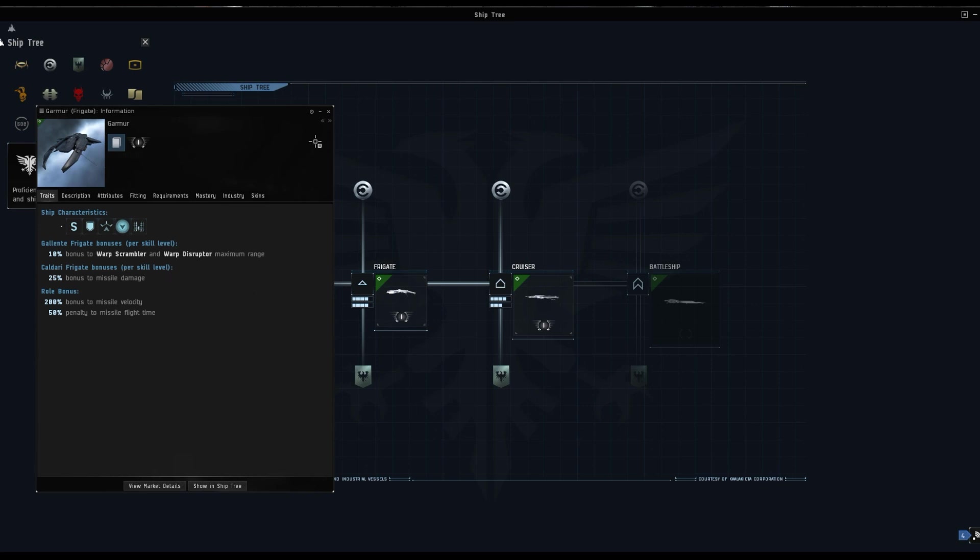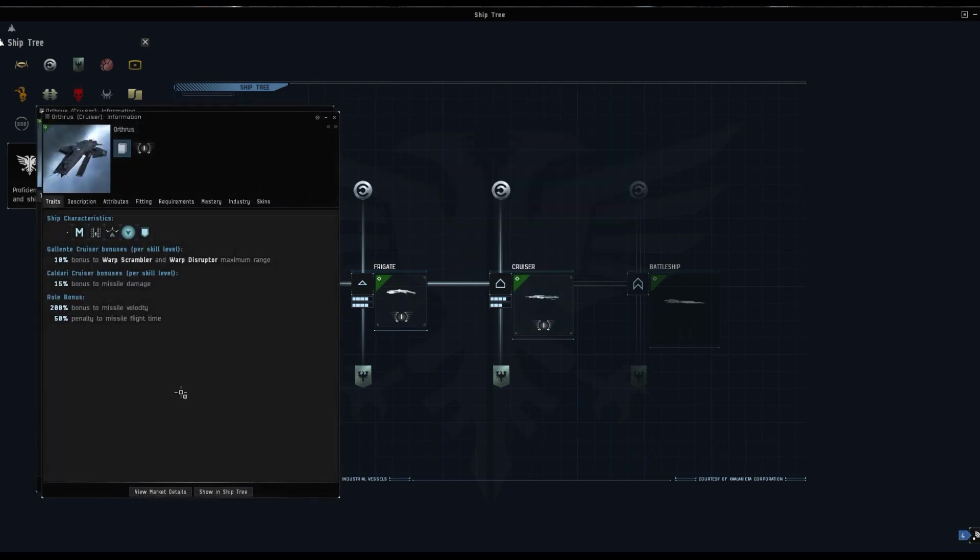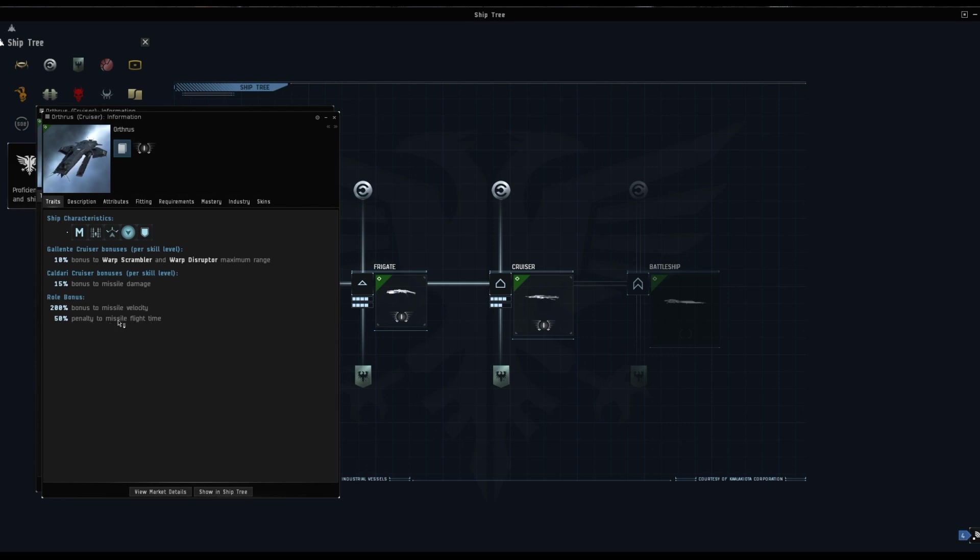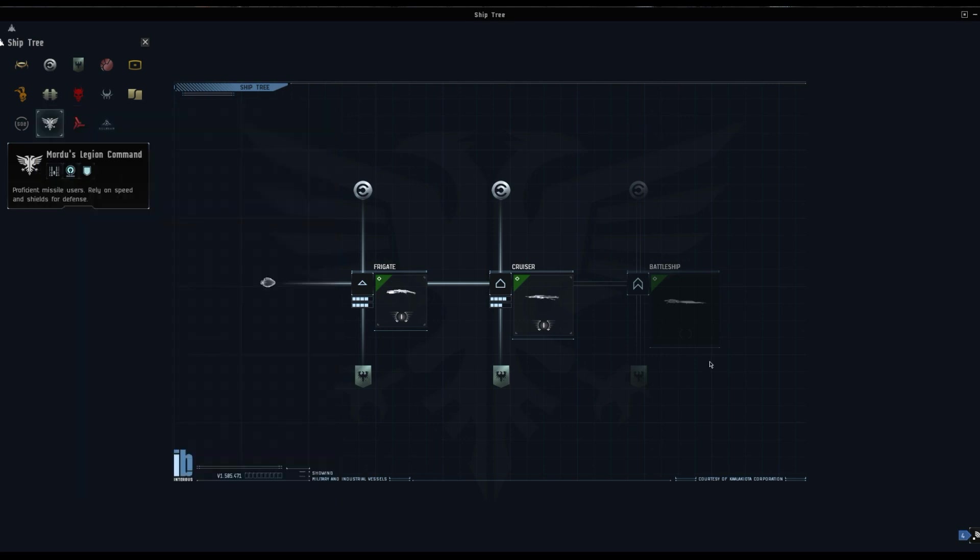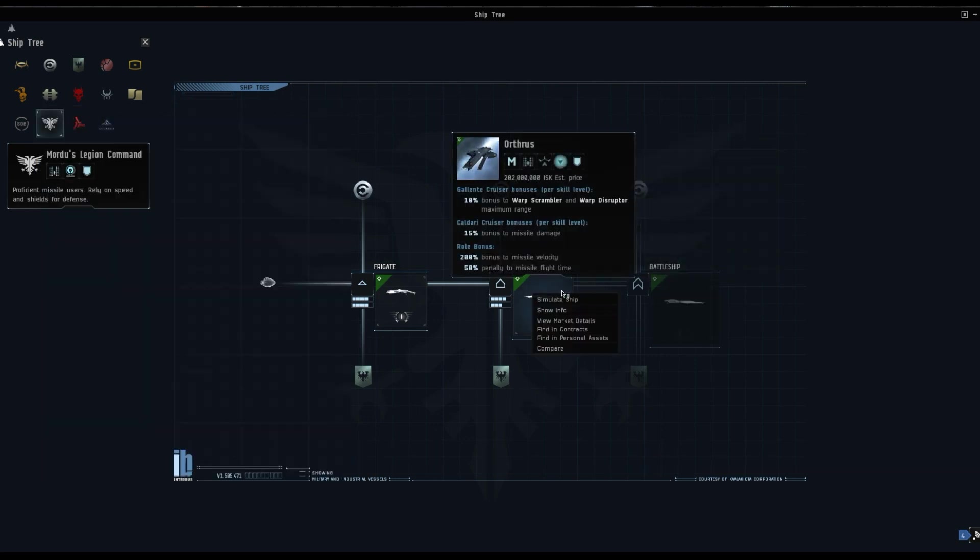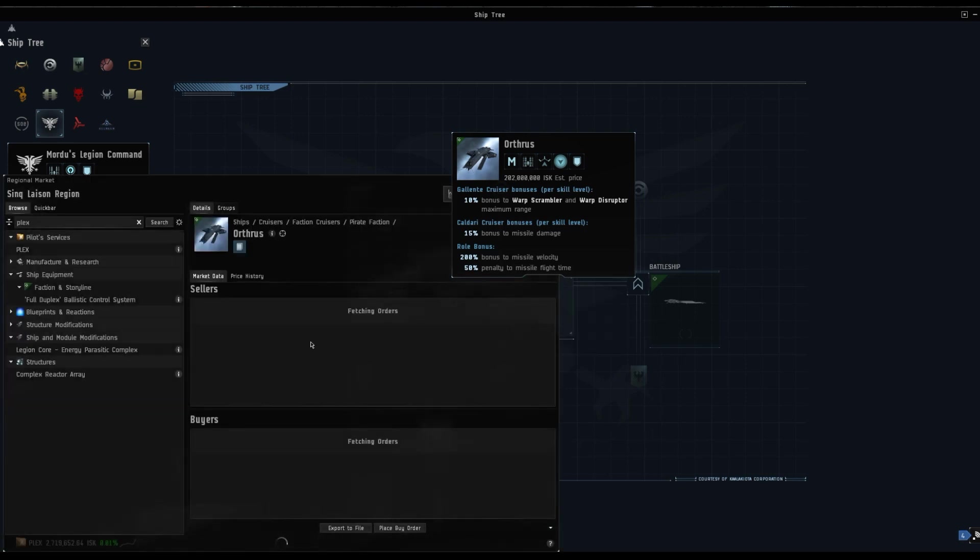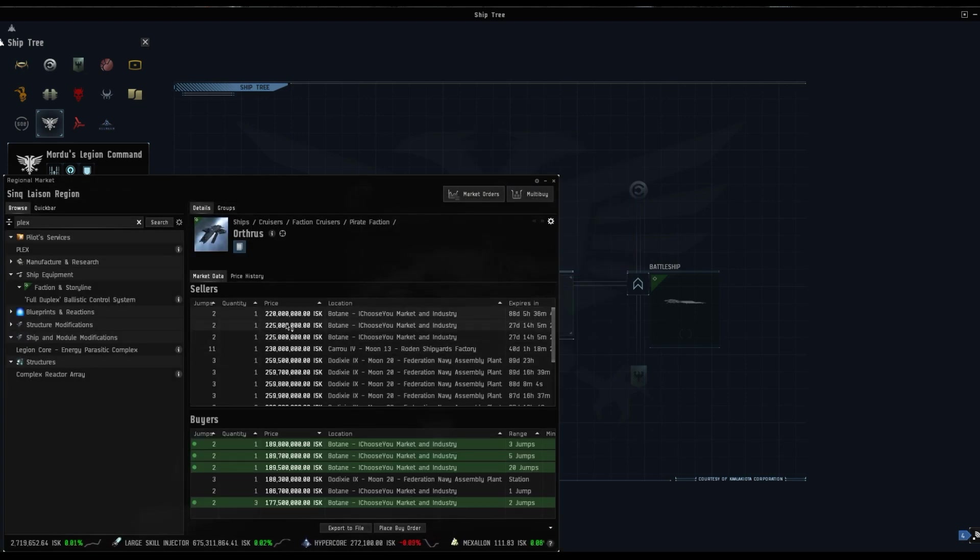These are really quite PVP orientated ships because of the bonuses. The Orthrus, the cruiser size, same kind of bonuses, a little bit less. 10% bonus to your scrambler and disruptor range per level of Gallente cruiser. Caldari cruiser skill gives us 15% bonus to missile damage per skill level and again the same bonuses to missile velocity, 200% bonus and a 50% penalty to missile flight time. We didn't check view market details - the Orthrus is currently selling for 220 million.